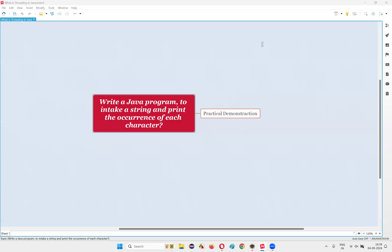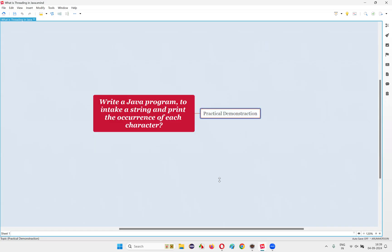Hello all, welcome to this session. In this session, I'm going to answer one of the Java interview questions: write a Java program to intake any string and print the occurrence of each character in the string. So let me answer this question with practical demonstration.